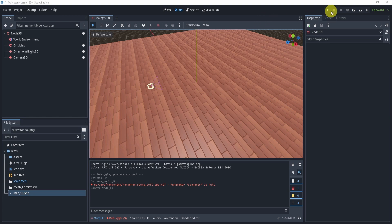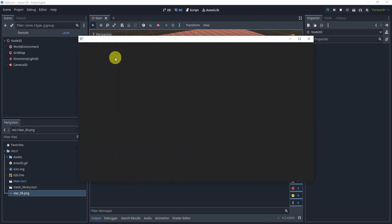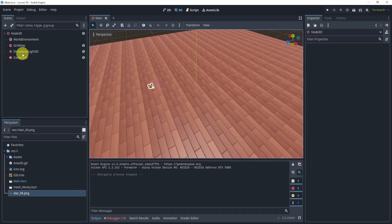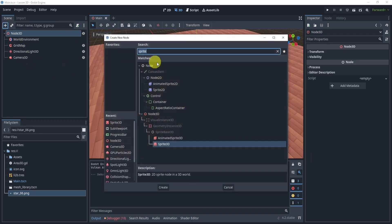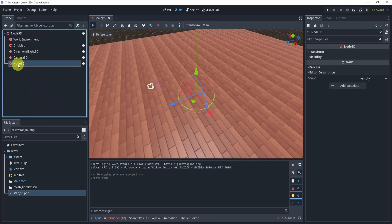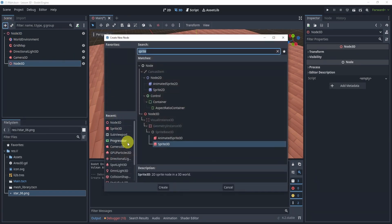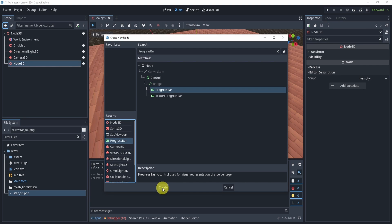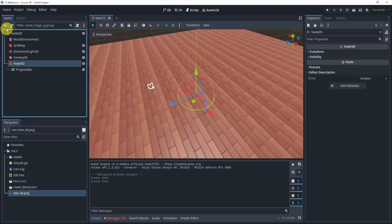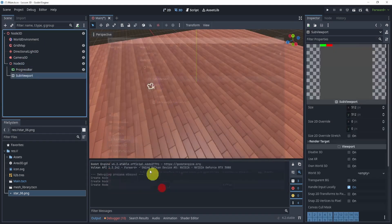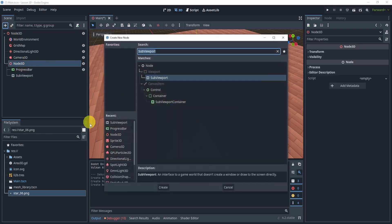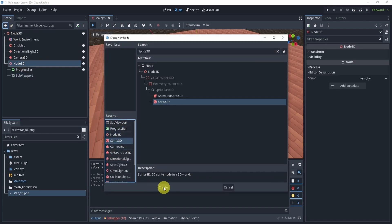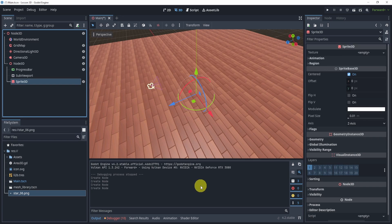So what we're going to want to do is we're going to basically put something in our game like so. Right now in order to do this, we'll just get started right away. We're going to add a few things: we're going to add a node 3D, we're going to add a progress bar, and then we're also going to add a sub viewport, and then we're also going to add a sprite 3D. And that is pretty much all we need.